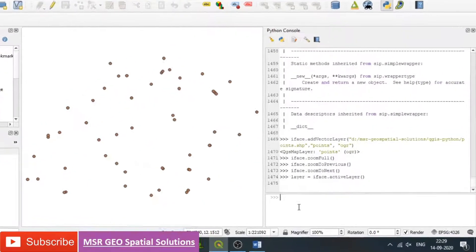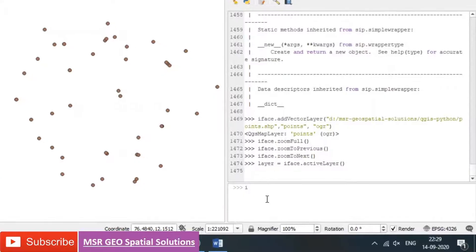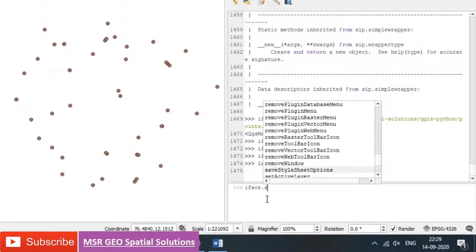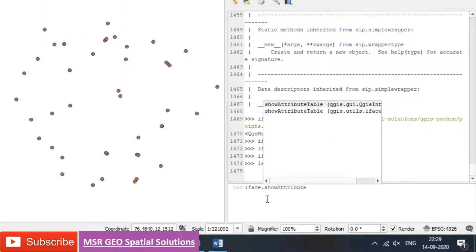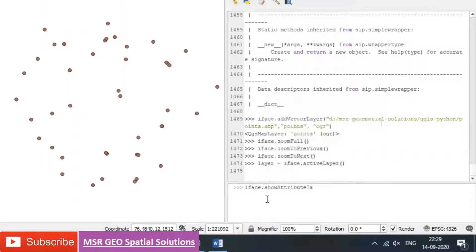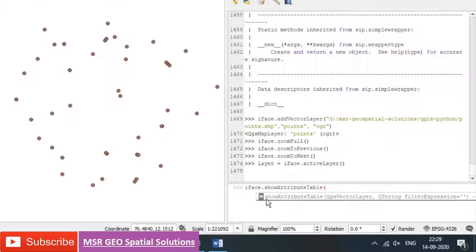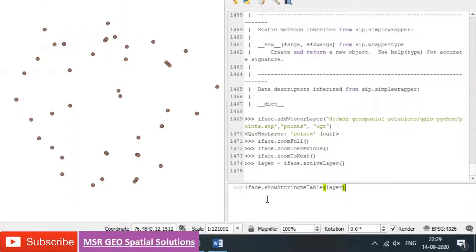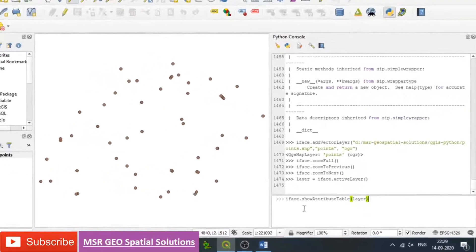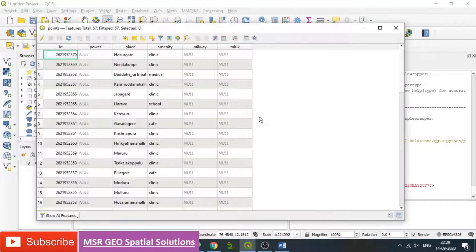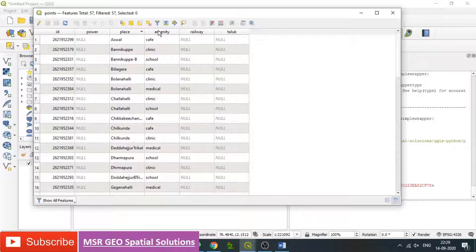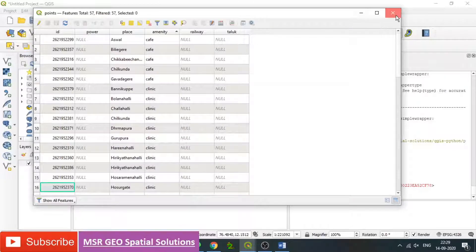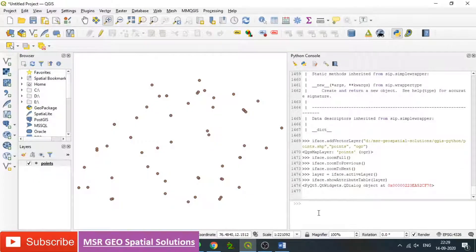To open the attribute table of the layer, type iface.showAttributeTable(layer) — note that 'A' and 'T' are capital letters, and letters are case sensitive. Within the parenthesis, type the variable 'layer' because it is the active layer. Press enter and see that the attribute table of the points feature is opened. We can identify the number of fields which are existing. The attribute table is automatically opened using the Python interface.